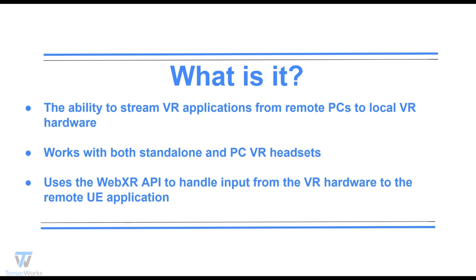Pixel Streaming VR uses the WebXR API to handle device inputs. To better elaborate on WebXR, I'll provide a link to more information below.